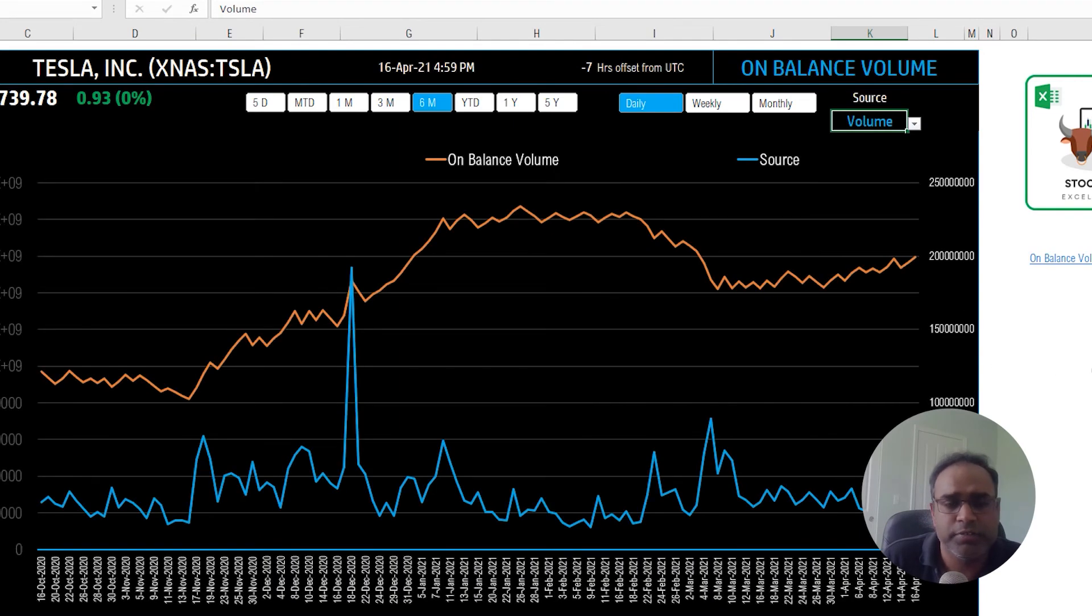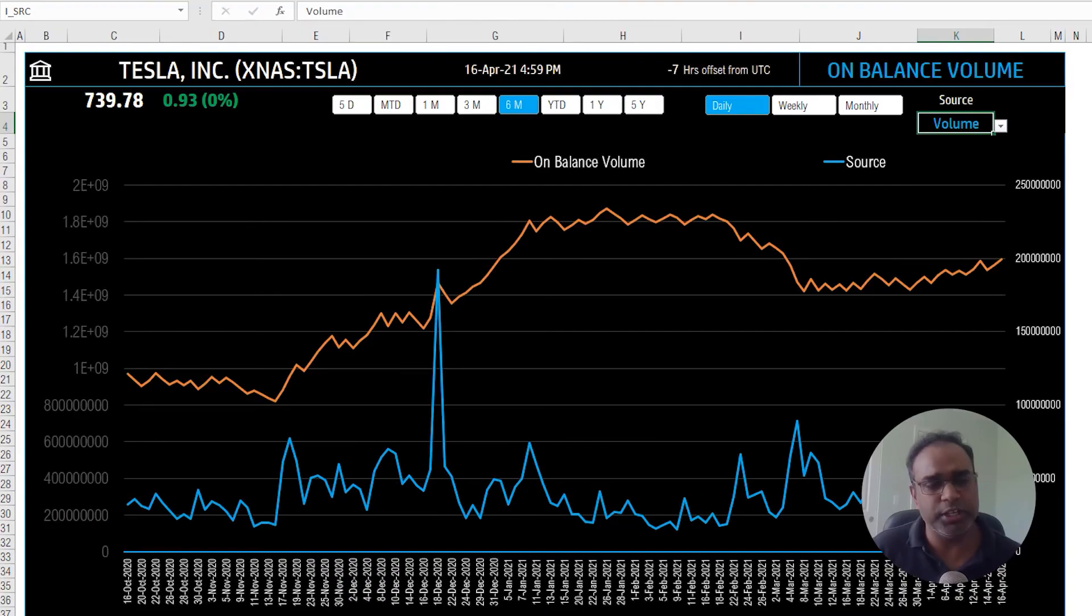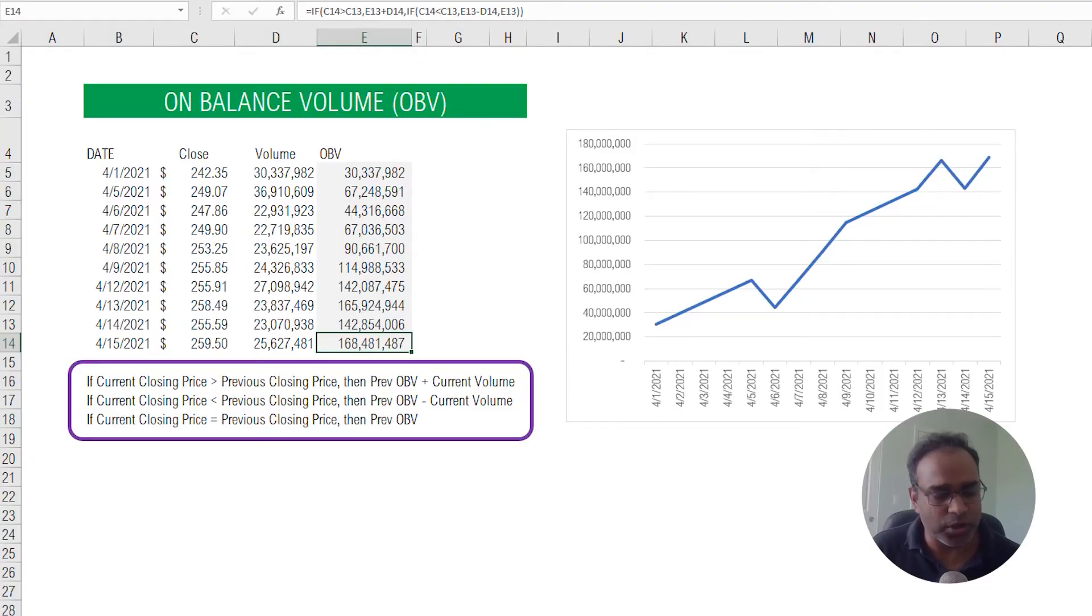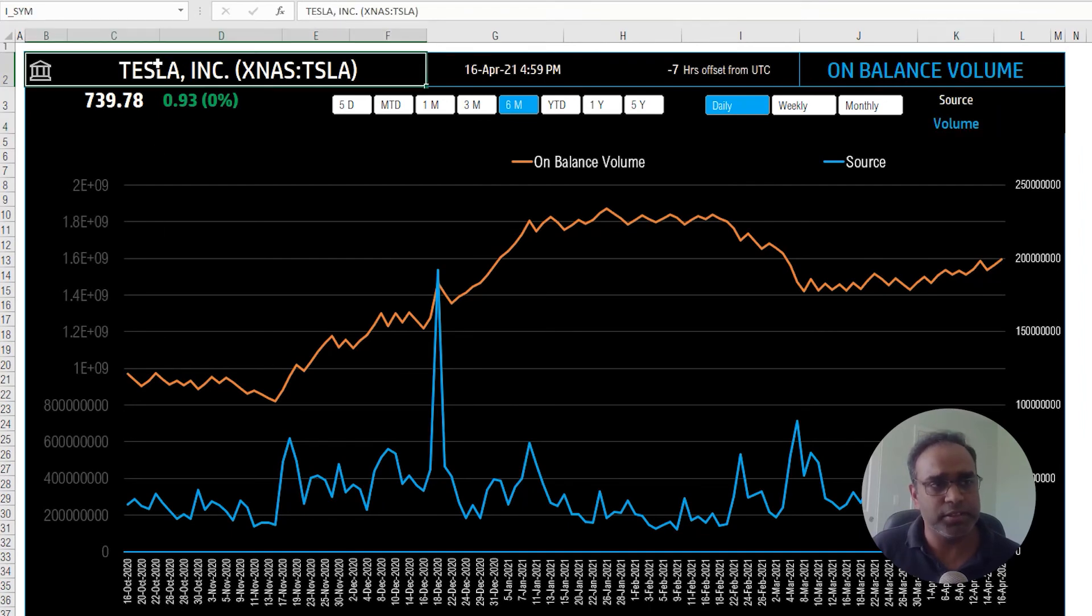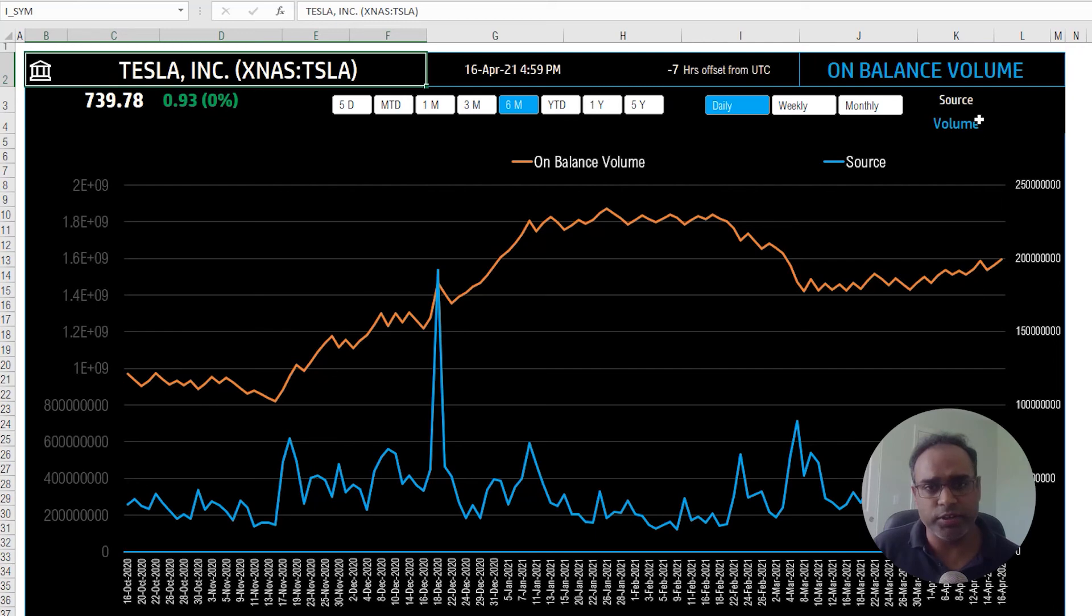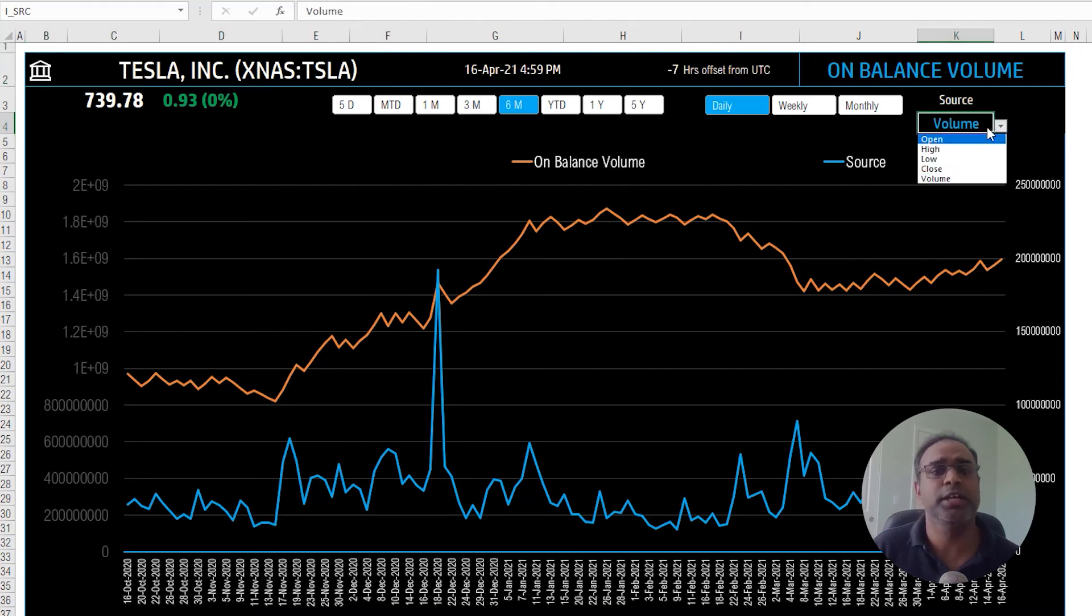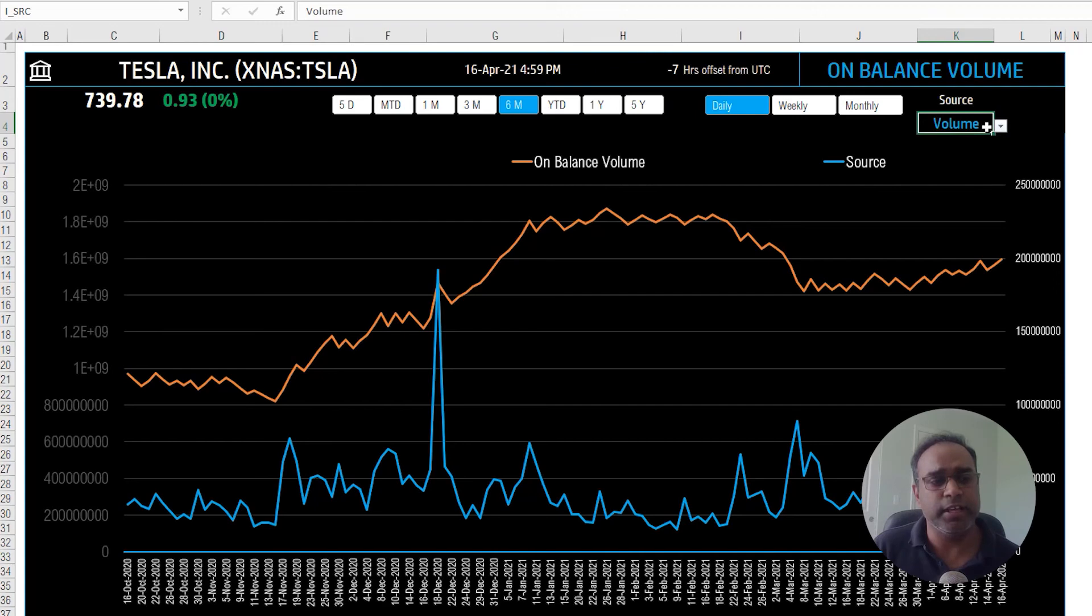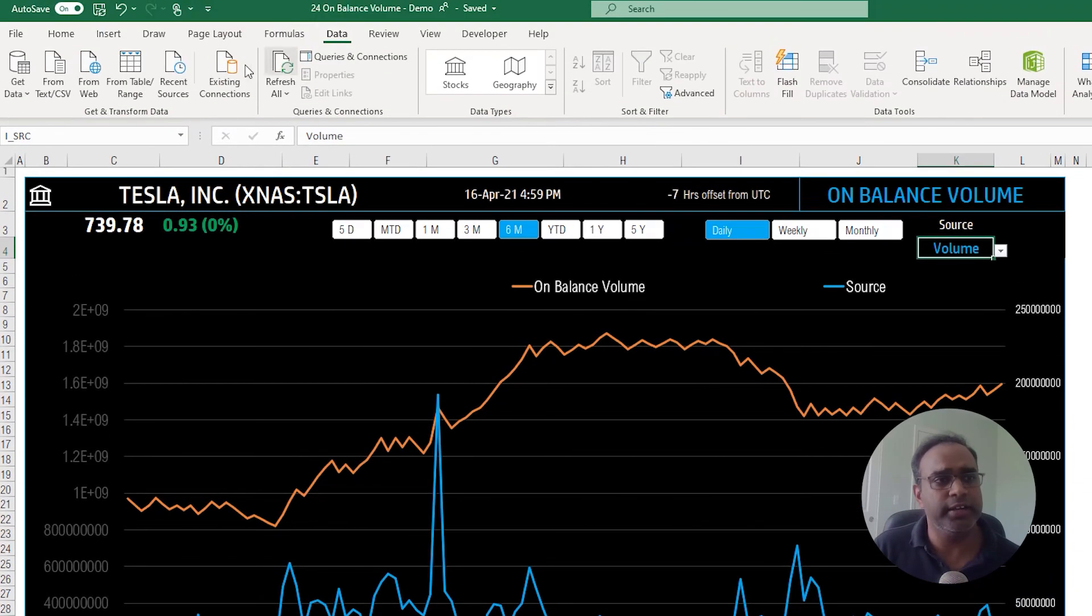That's all I wanted to cover in this video. To wrap it up, we talked about the concept or the calculation behind on balance volume. Then we talked about how you can use this template by typing in the stock symbol. You also have control over the time period and the time interval, and you can change the blue line from closing price to any of these five options. And that is all you do. If you have the file open for a few minutes and you want to refresh the data, go to data and refresh. That's it.